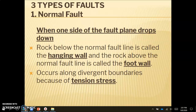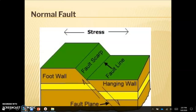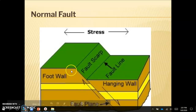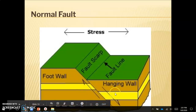There are three types of faults. Number one is a normal fault — this is when one side of the fault plane drops down. The rock below the normal fault line is called the hanging wall, and the rock above the fault line is called the foot wall. This occurs along divergent boundaries because of tension stress. With a normal fault, the foot wall moves up and the hanging wall moves down.